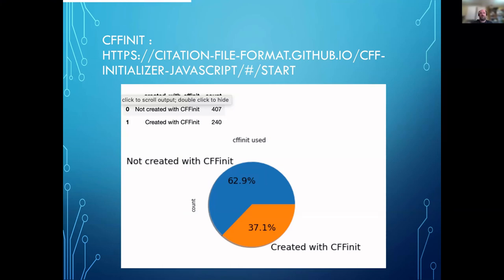One of the things that was quite nice was that there's a tool called cffinit, which helps create these. So about a third of the files that we noted were created with cffinit, which is a good way of creating these files to begin with.